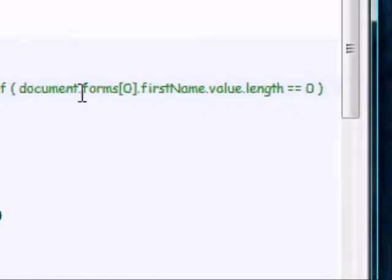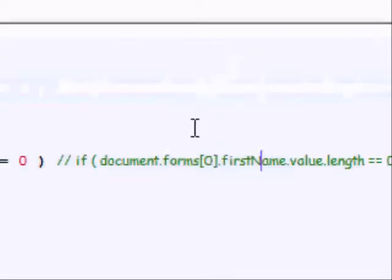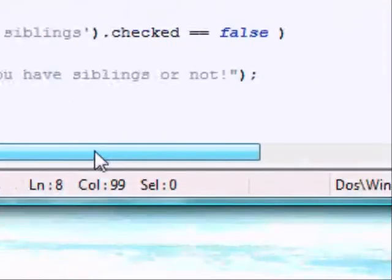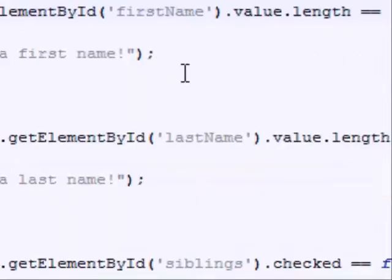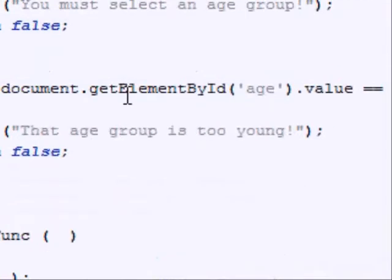These are both the same. So I just wanted to show you that you can, there is in fact this way to get around the fact that if your form has actually no name.